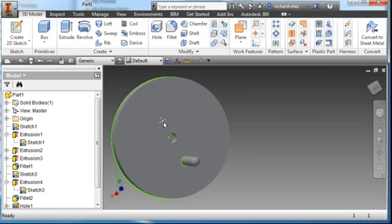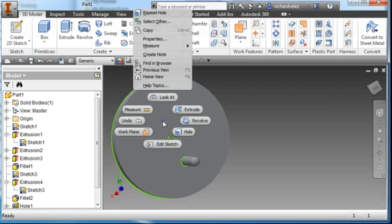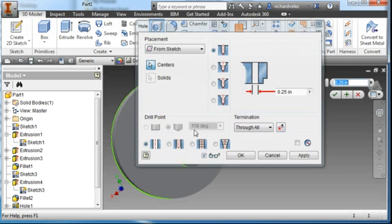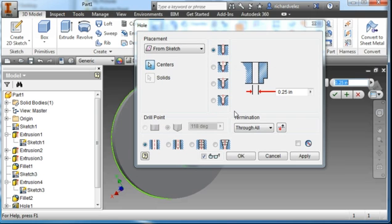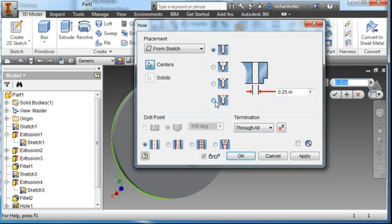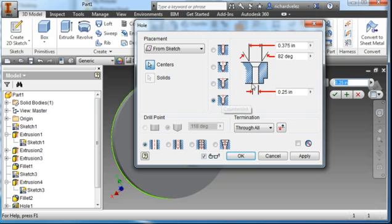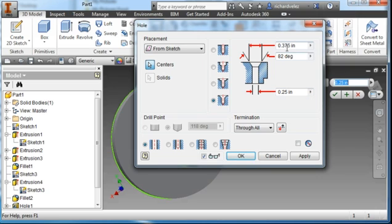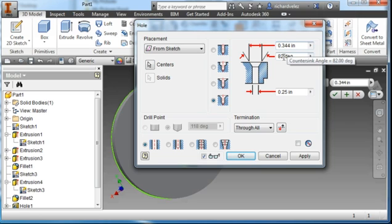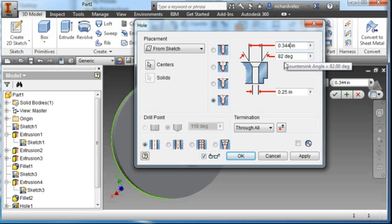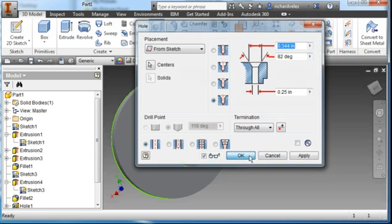I'm going to choose this point here and choose the hole tool. This hole is going to be a countersink hole, quarter inch through. The diameter is 0.344, and the angle is 82 degrees. Hit OK.